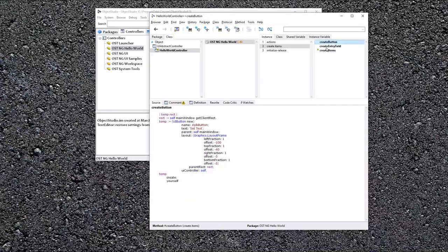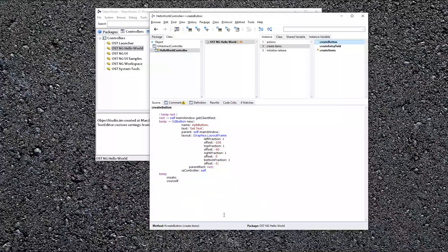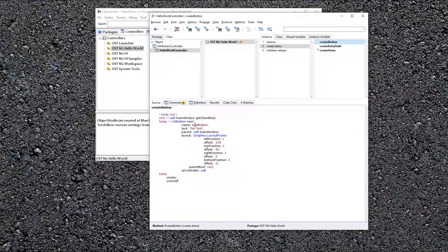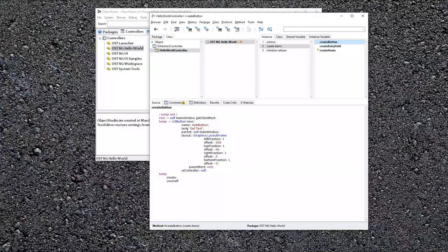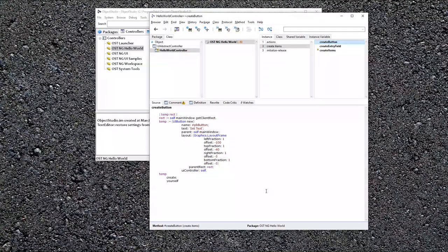Likewise, the button, a little simpler, mostly the layout here. It's a PB button, push button. The text that you saw with set text, and it creates that.